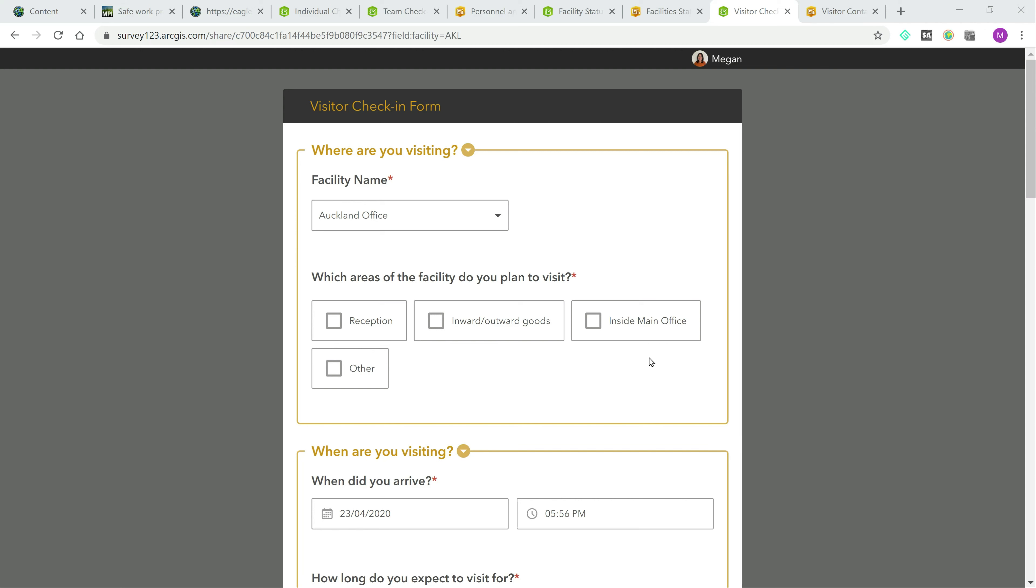As mentioned previously, it is advised that businesses keep records of not only where staff are but also any visitors such as clients or courier drivers in the event contact tracing is required.